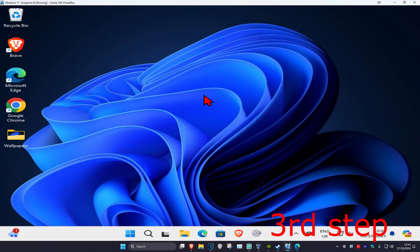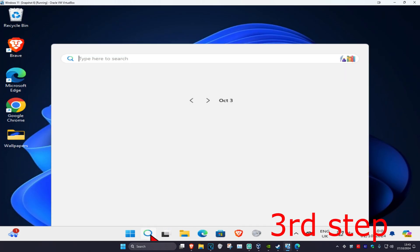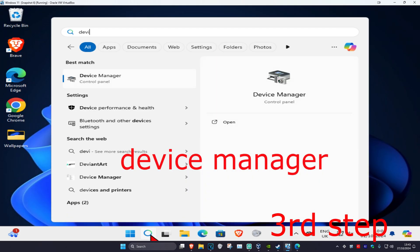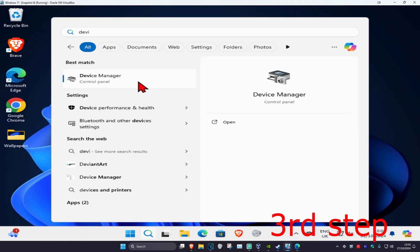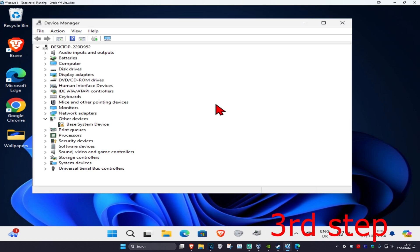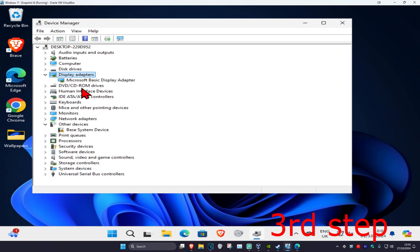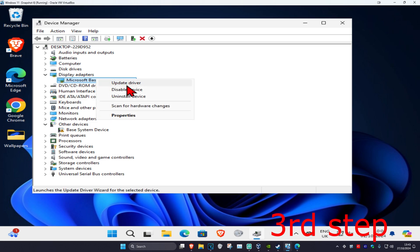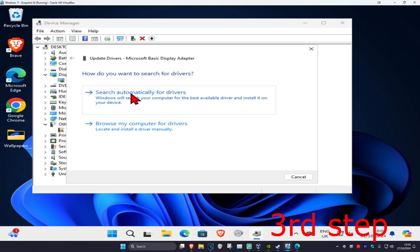For the next step, head over to search again and type in Device Manager. Click on it. Once you're on this, expand display adapters. Find your graphics card, right-click on it, then click on update driver. Click on search automatically for drivers. Make sure that you have the best drivers for your device installed.